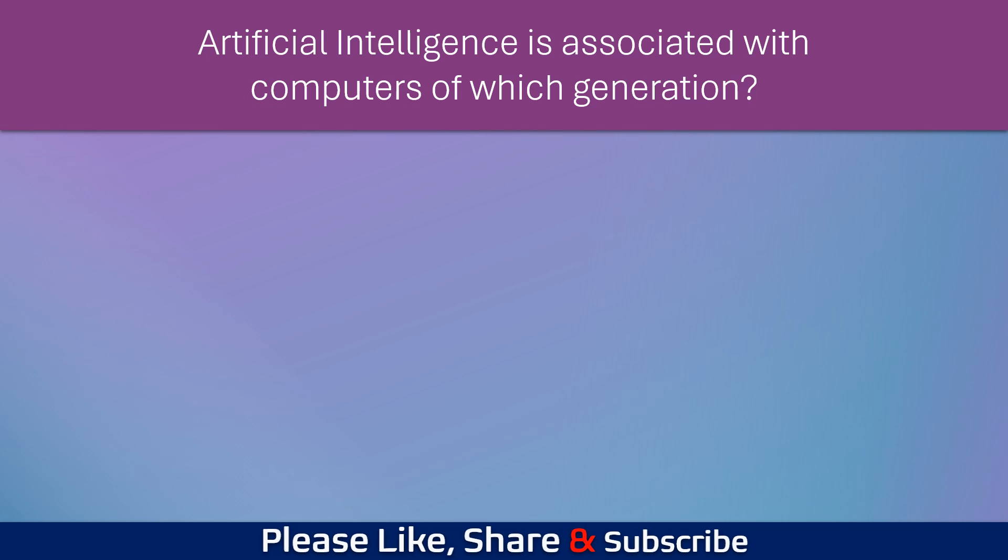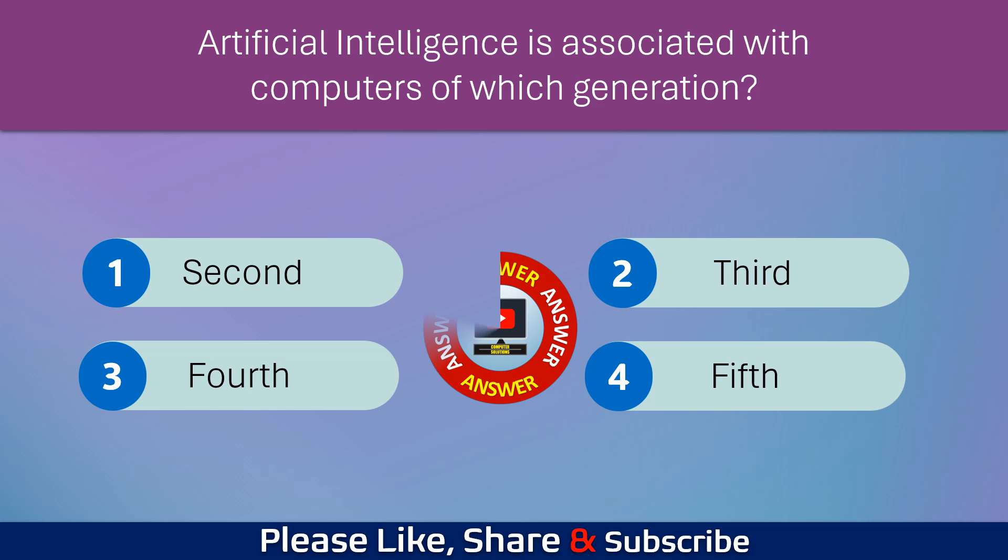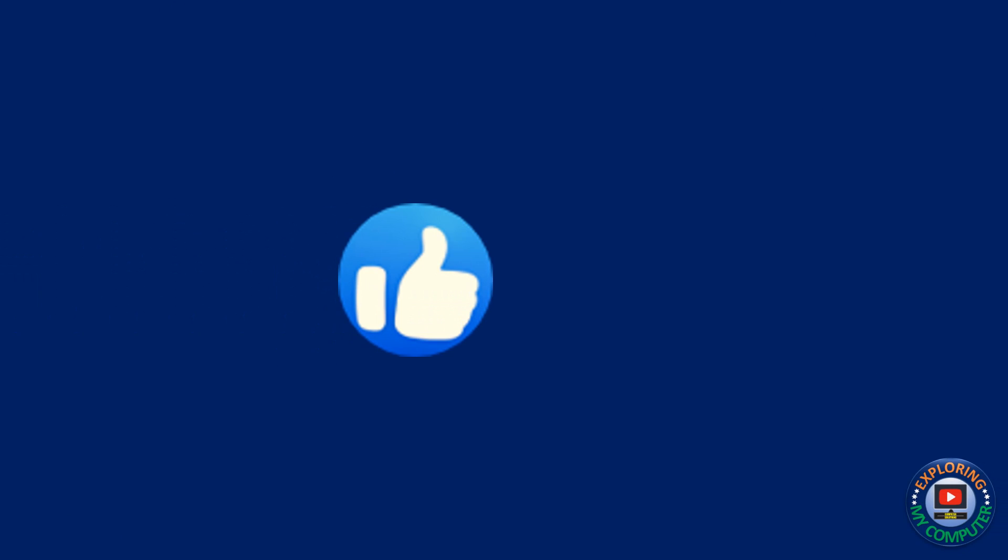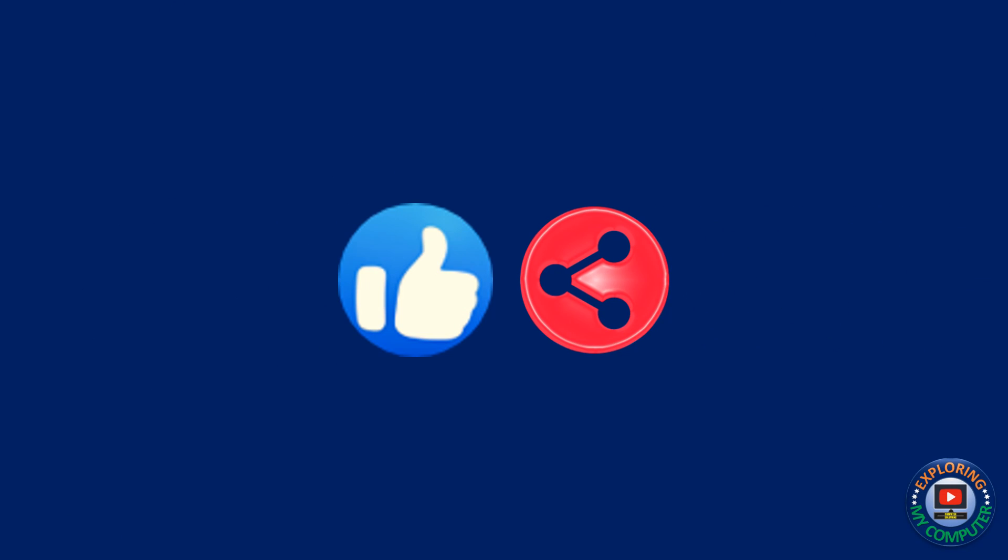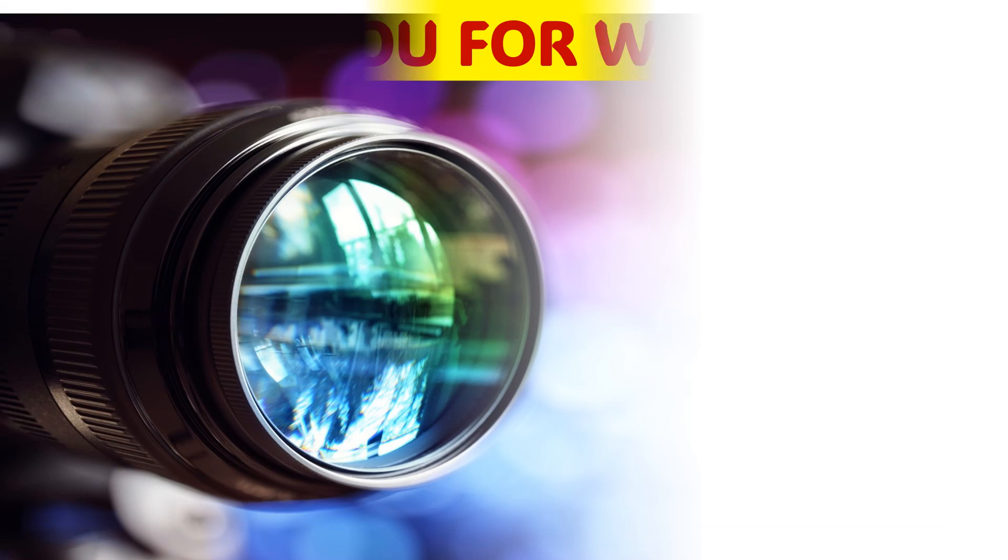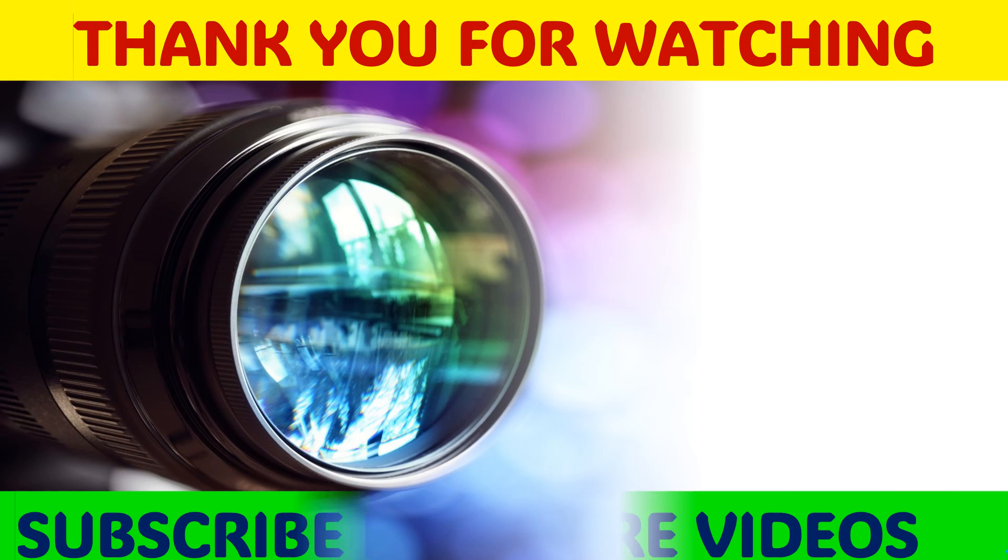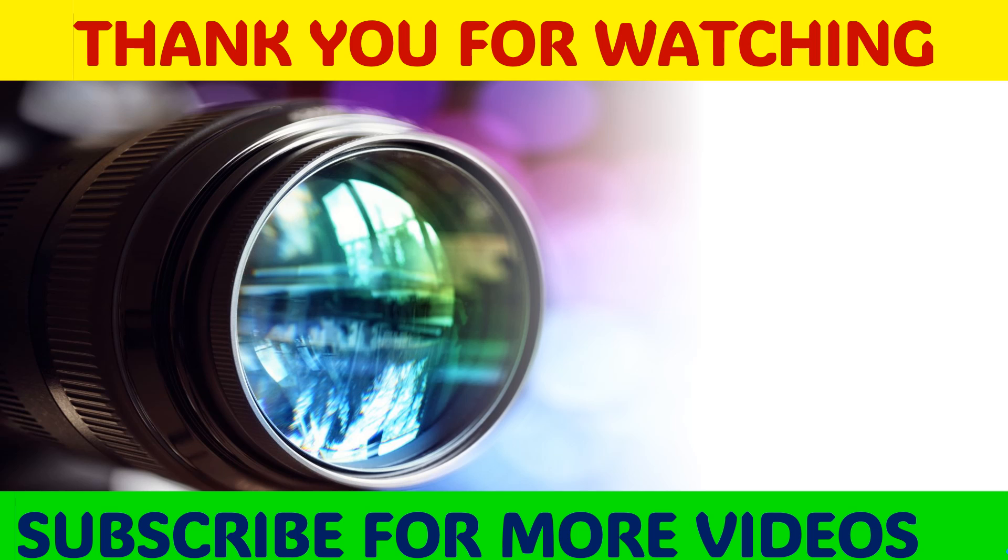Artificial intelligence is associated with computers of which generation? If you find this video useful, please like it and share it. Thank you for watching this video and subscribe to this channel please.